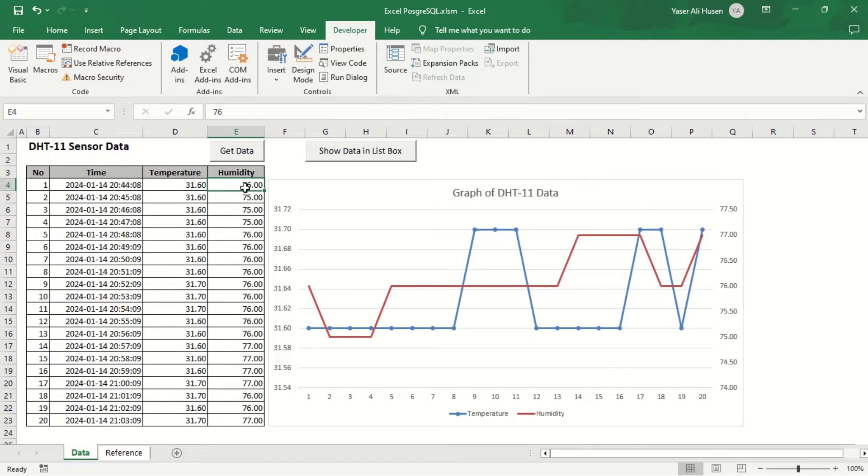Hi, in this video, I will demonstrate how to connect Microsoft Excel to a PostgreSQL database.